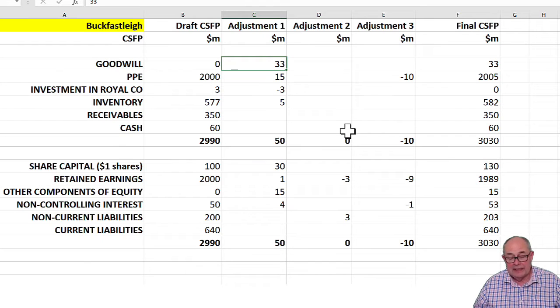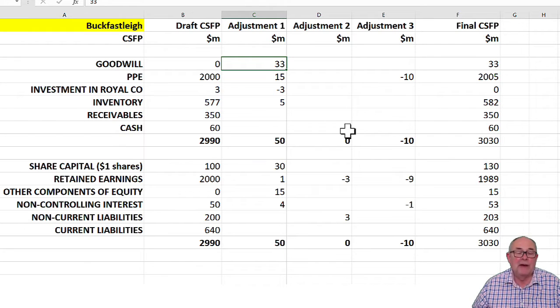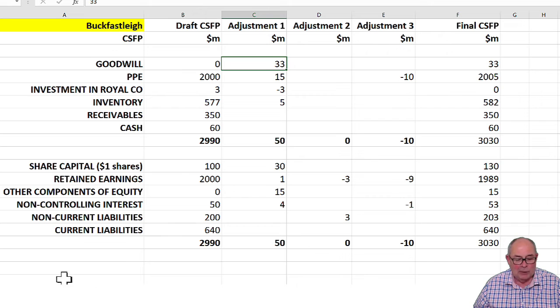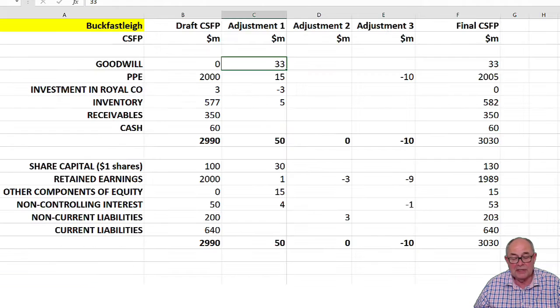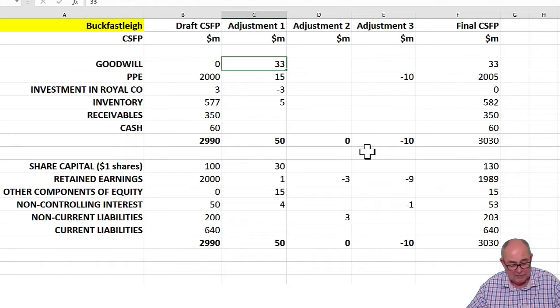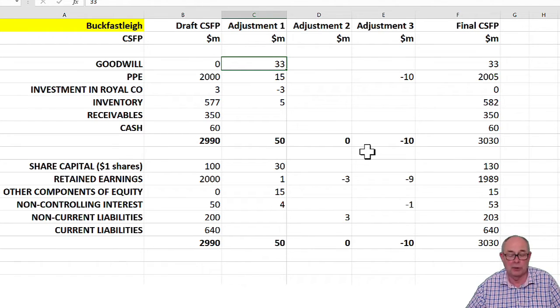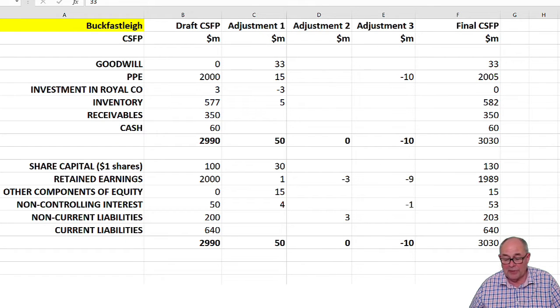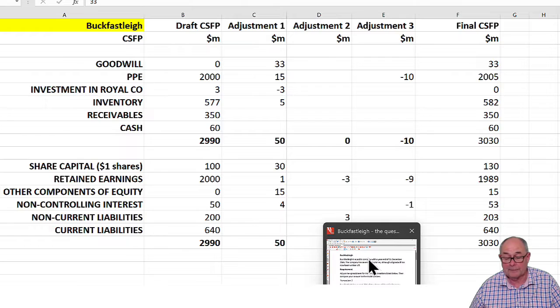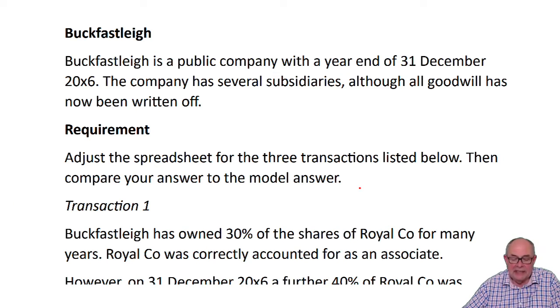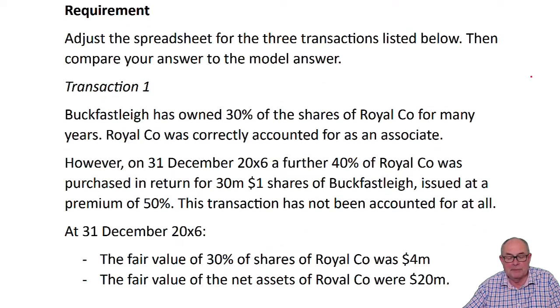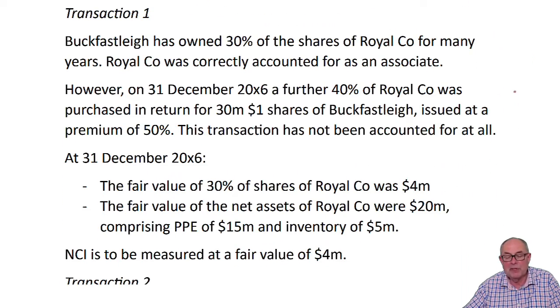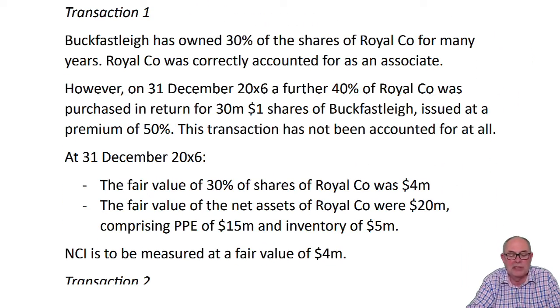Now, here is the answer after you've had a go at it, and also in a separate tab down here are the workings for the numbers. So I will just talk through the answer that we've got for that scenario question. Here we are back with the question. So the year end is December X6. The company has got many subsidiaries. We're asked to make some adjustments to the spreadsheet.